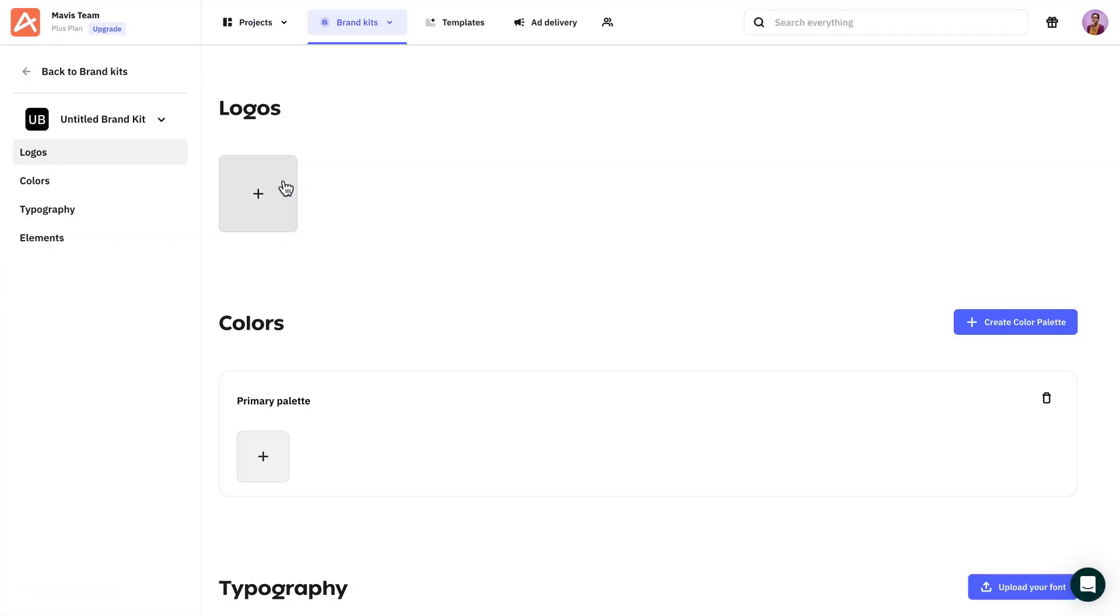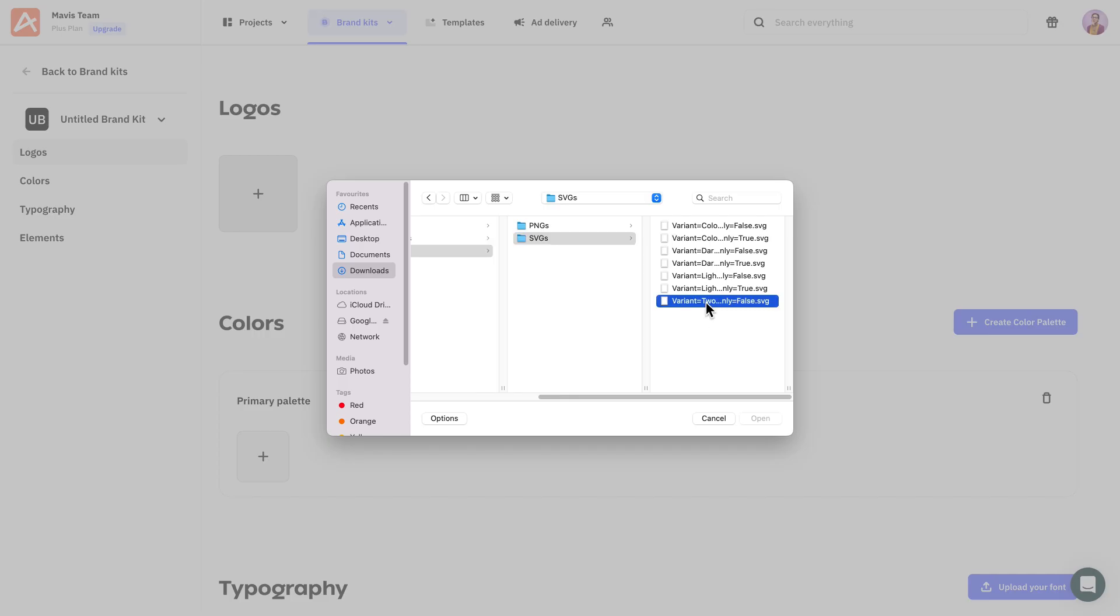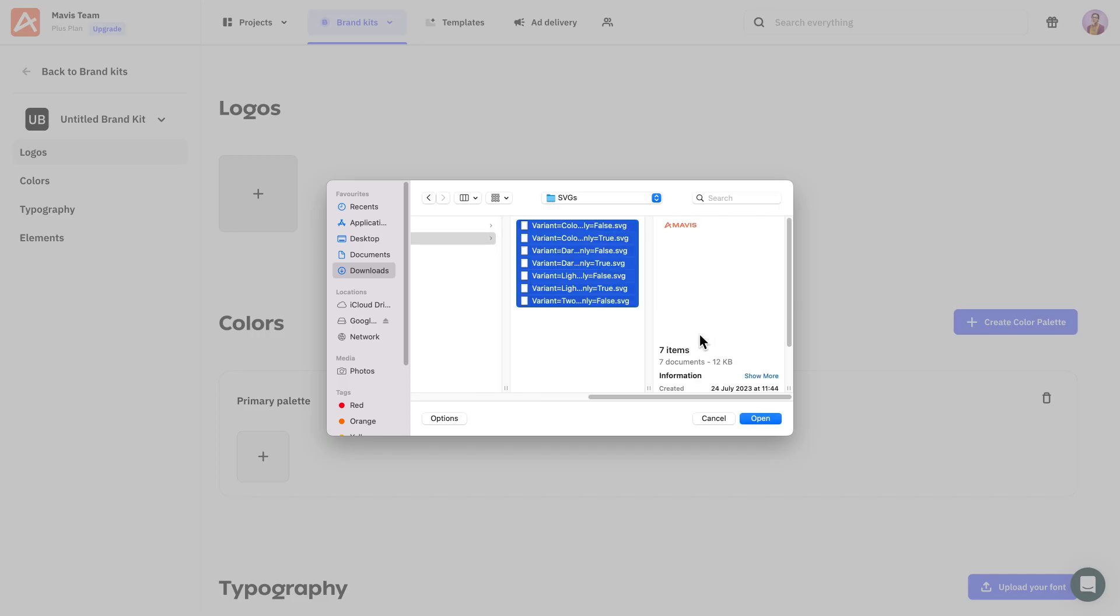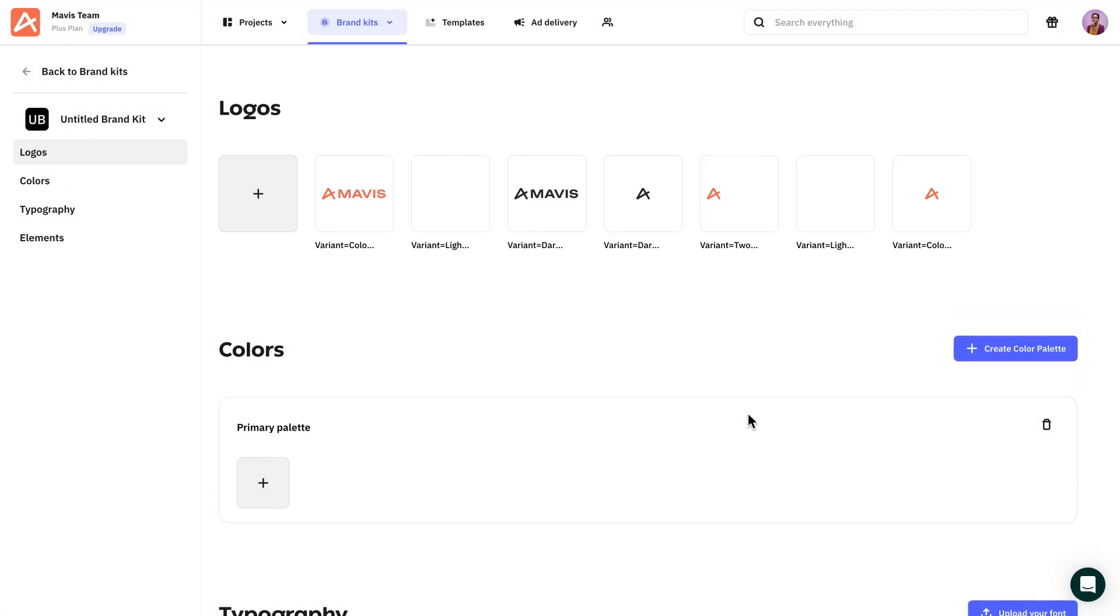You can add your logos, brand colors, fonts, and other assets such as videos, images, GIFs, or SVGs.